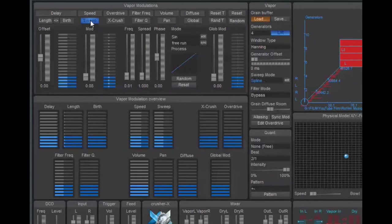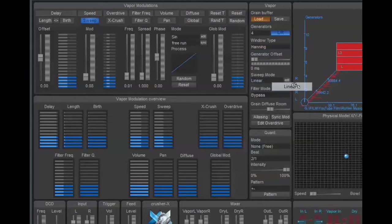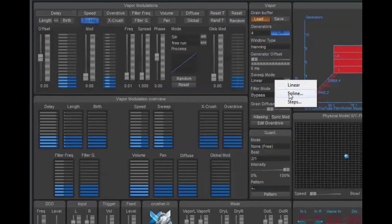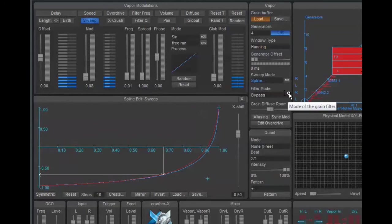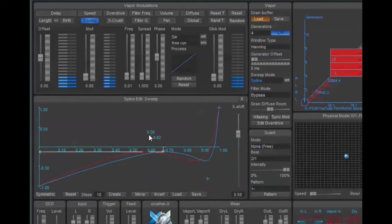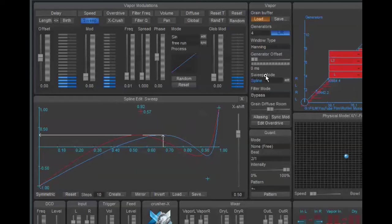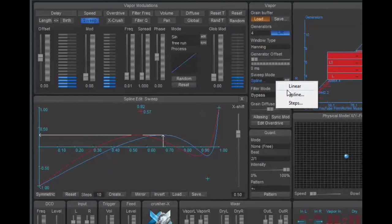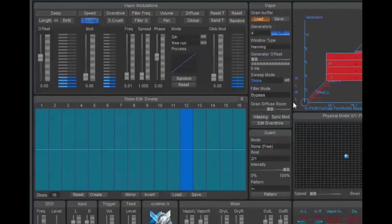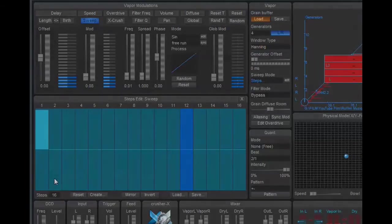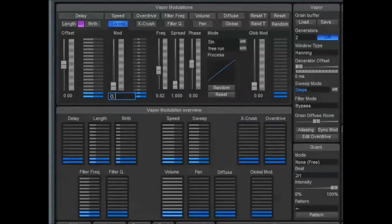Sweep, then. There are three different sweep modes now: Linear, Spline, and Steps. With these new modes you can determine the method — how the sweep effect, the sweep modulation, develops during a grain. Let me demonstrate this with longer grains at first. I'll use the step mode, a new mode which is available with all modulations now.